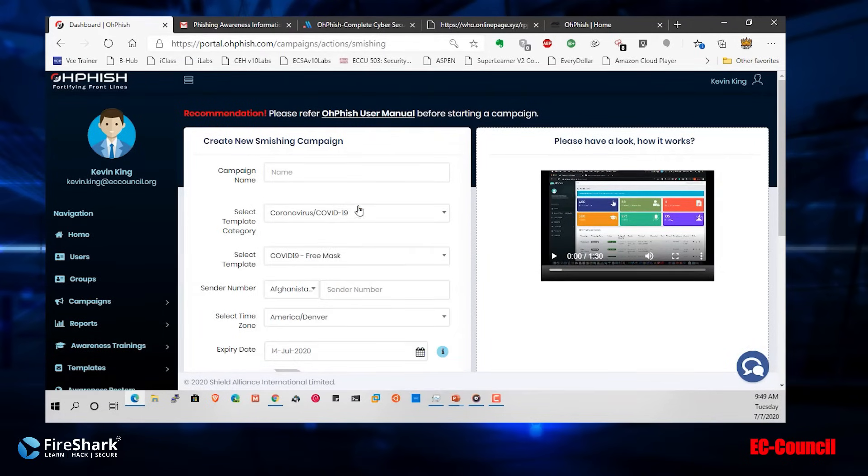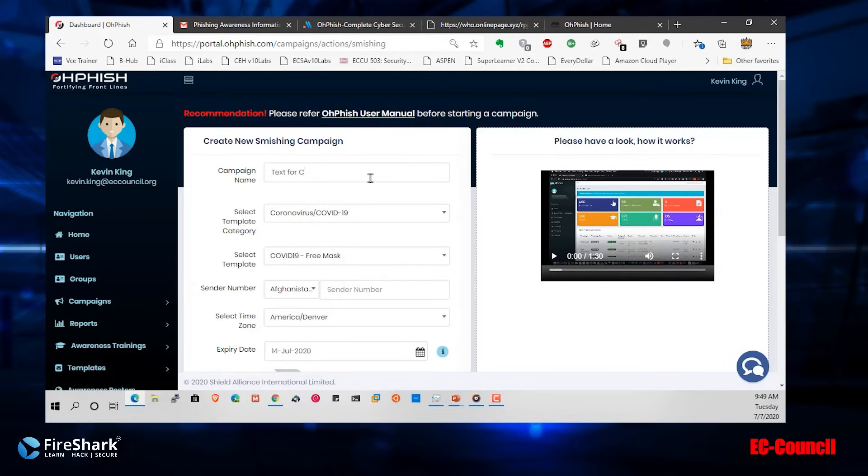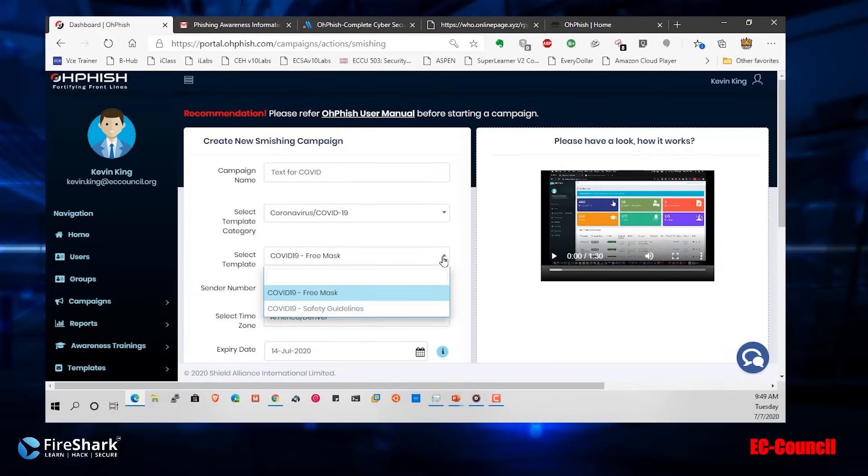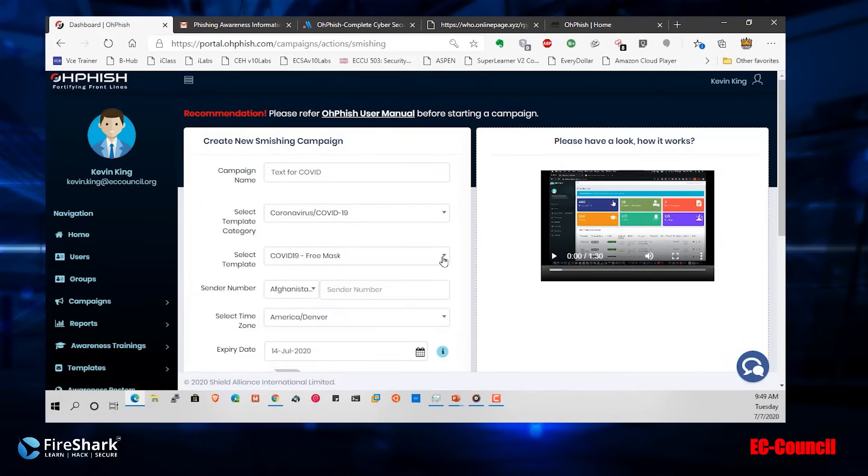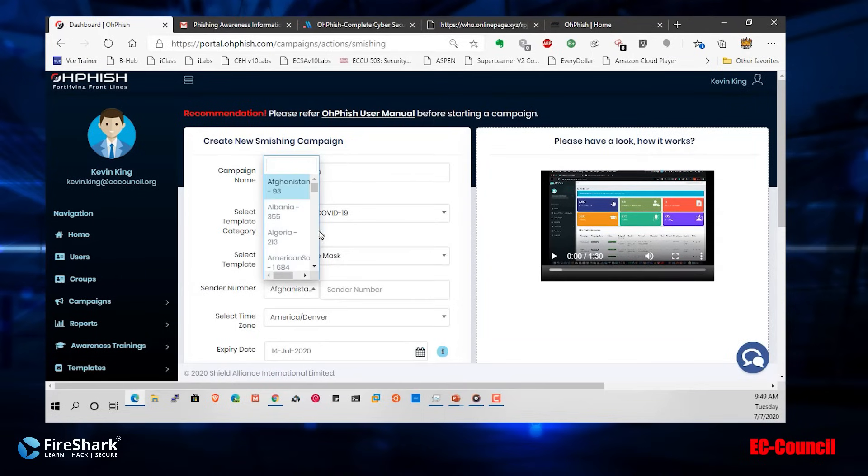This one's been a big one. I'm going to say text for COVID, we'll call it that. There's been a lot of people wanting masks. I'll choose that one, free mask, right?